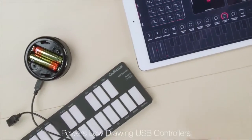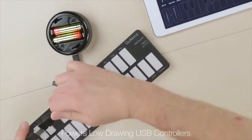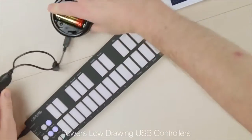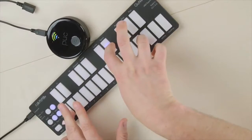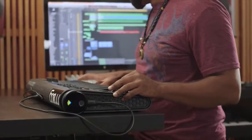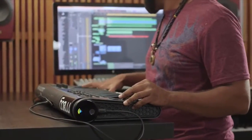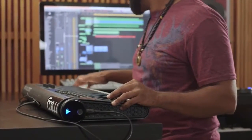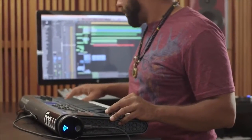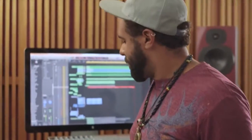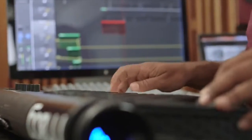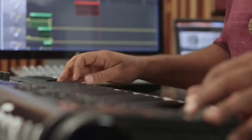Not only that, but the Puck Plus can also power most low-drawing USB controllers. Bluetooth MIDI is a major technology leap for musicians, and the Puck Plus takes those advantages and makes it easy for players to use the Apple tech that they love.